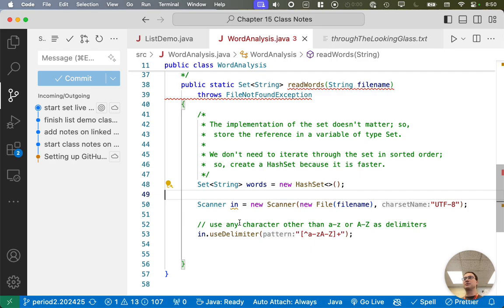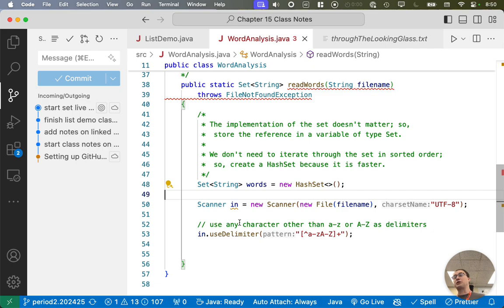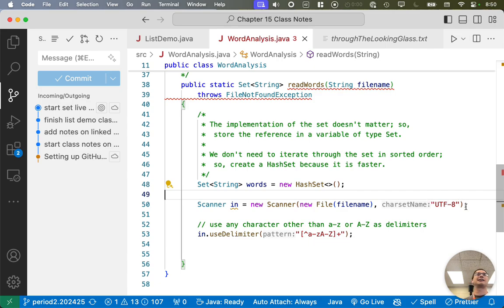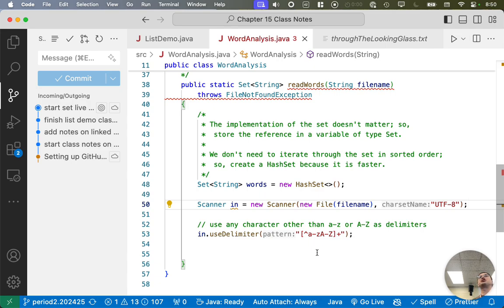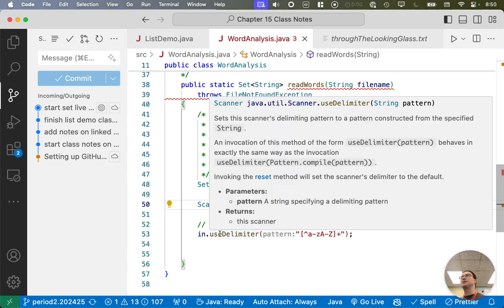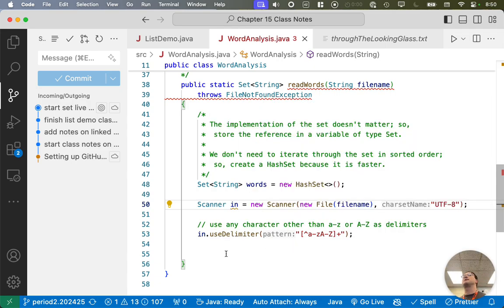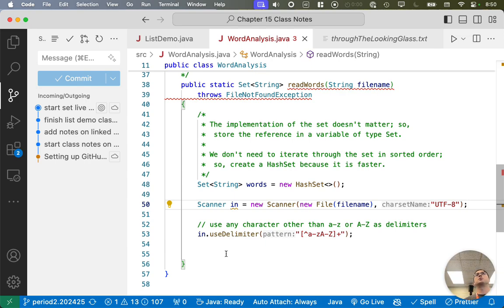We created a new scanner, like we're familiar with from reading from the terminal. But in this case, we're reading from a file, so the first parameter is a file object, and we have to specify how that file is encoded. We don't care about numbers and punctuation, so we're going to change the definition of the delimiter. The delimiter is the term we use for the set of characters that separate words or tokens more specifically.